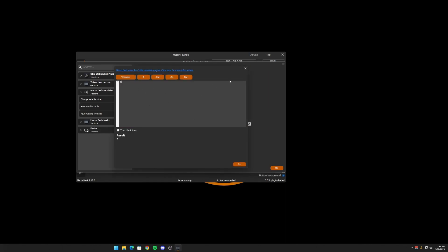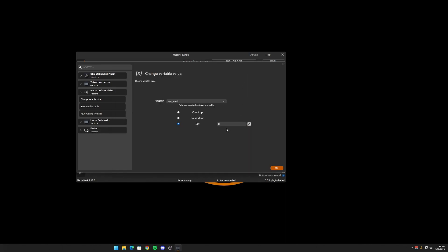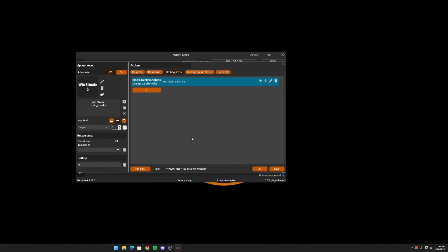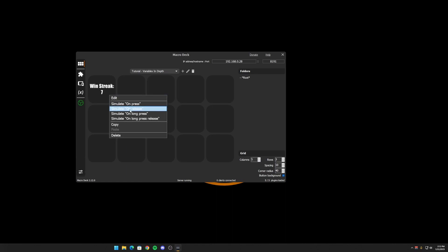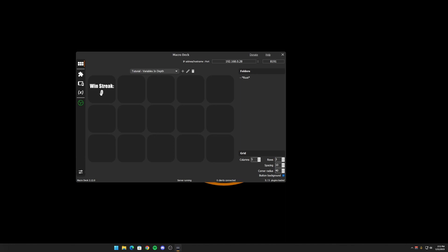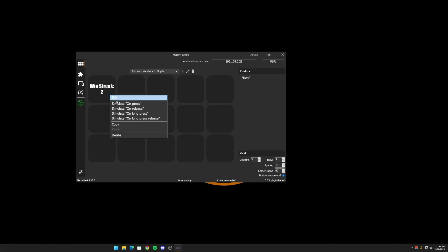You can even use variables inside this value to set the variable. So you can get pretty complicated with these. But right now I'm just going to use this set to zero. So we reset it to zero when we long press it. And when we short press it, we're going to count up. So let's just make sure, yep, we can still increase it. And now when I push and hold the button, it resets it back to zero. So then you can keep going and reset.